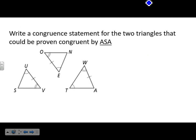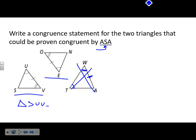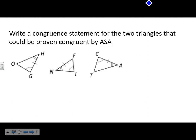Write a congruence statement for two triangles proven congruent by Angle-Side-Angle. Remember, the side has to be between the two angles — that's why the order matters. This first pair doesn't work because the side is not between those two angles. So triangle SUB is congruent to triangle NEO. Make sure you go in the right order: S and N are congruent, U and E are congruent.